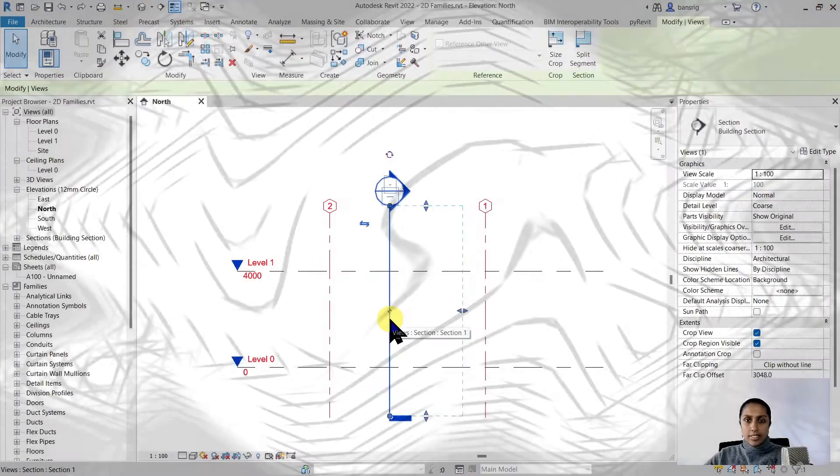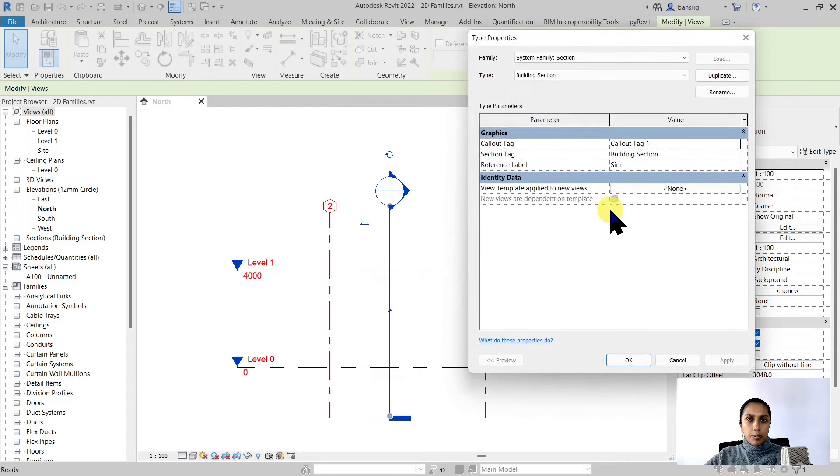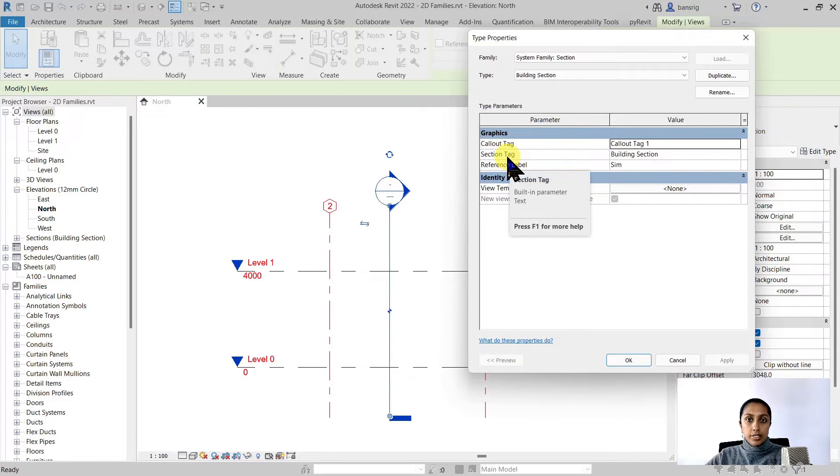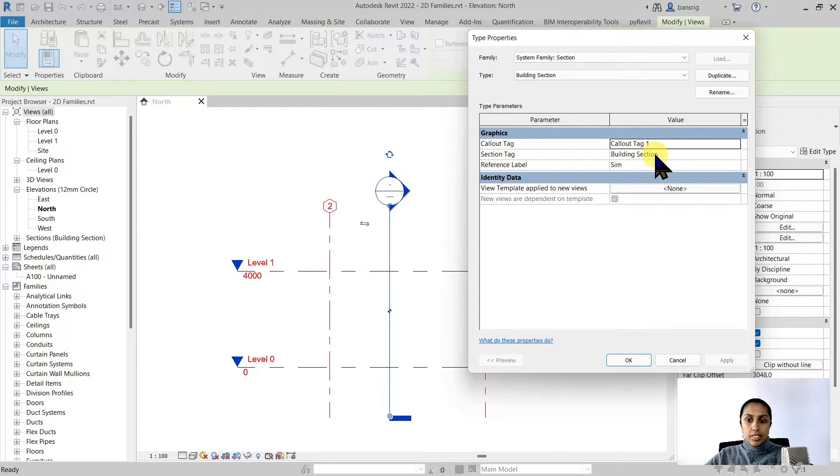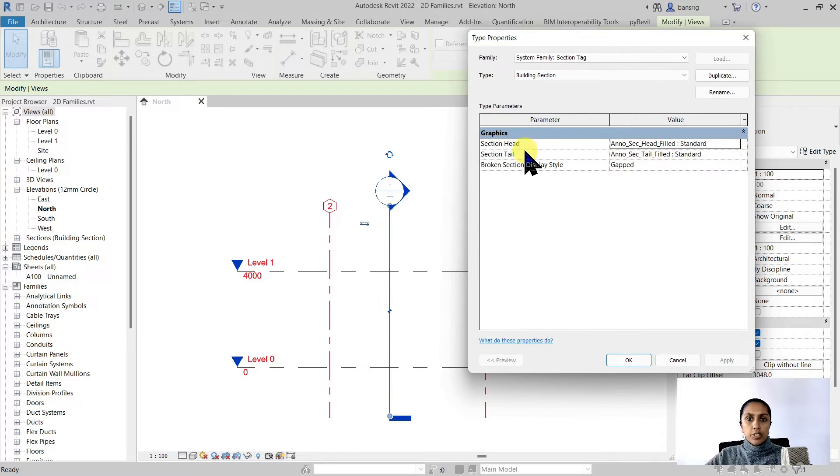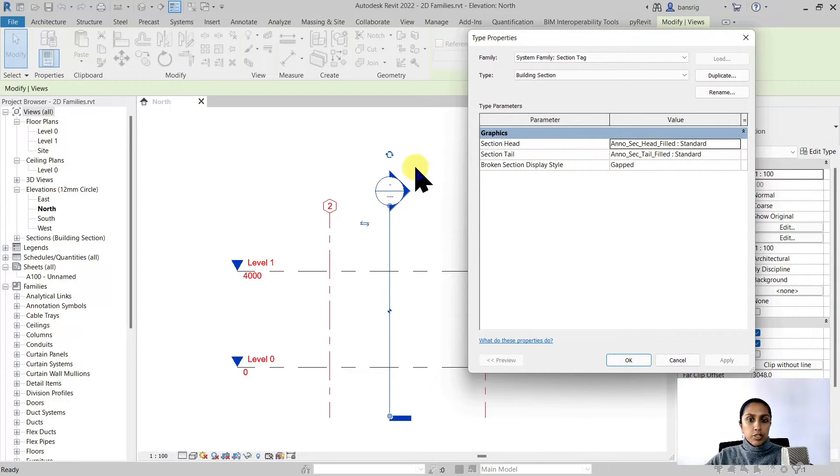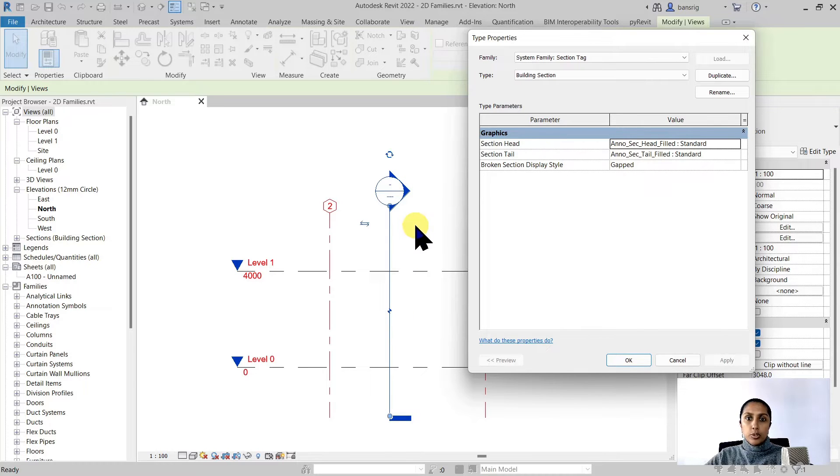When you select a section line and go to its type properties you'll see that there is a section tag. This section tag is a combination of a section head and section tail. You can have the same symbol for section head and tail or you can choose to have them different.